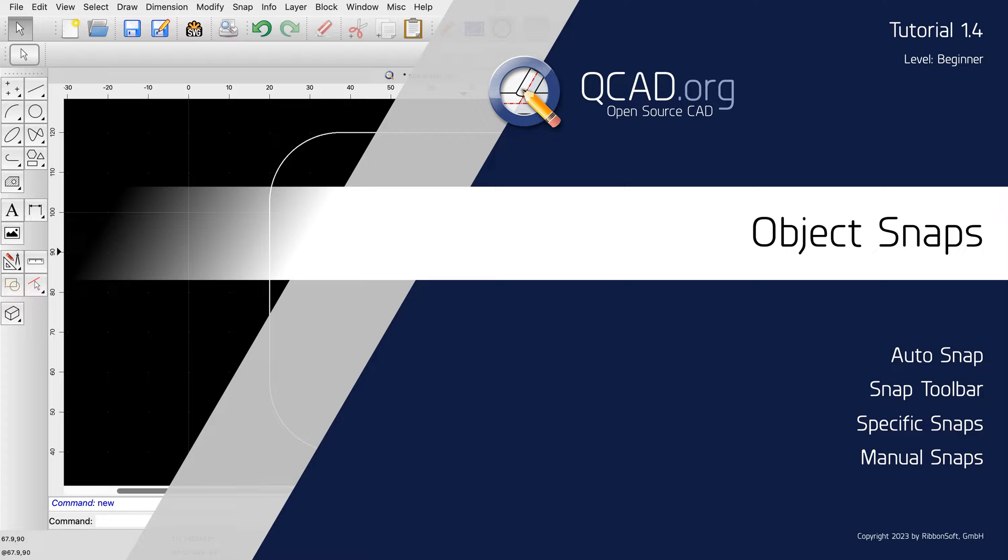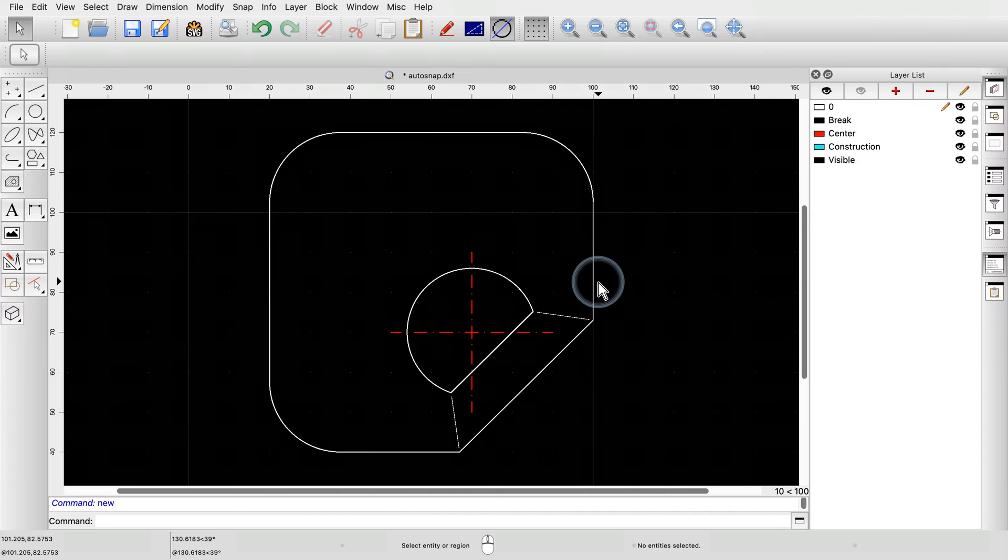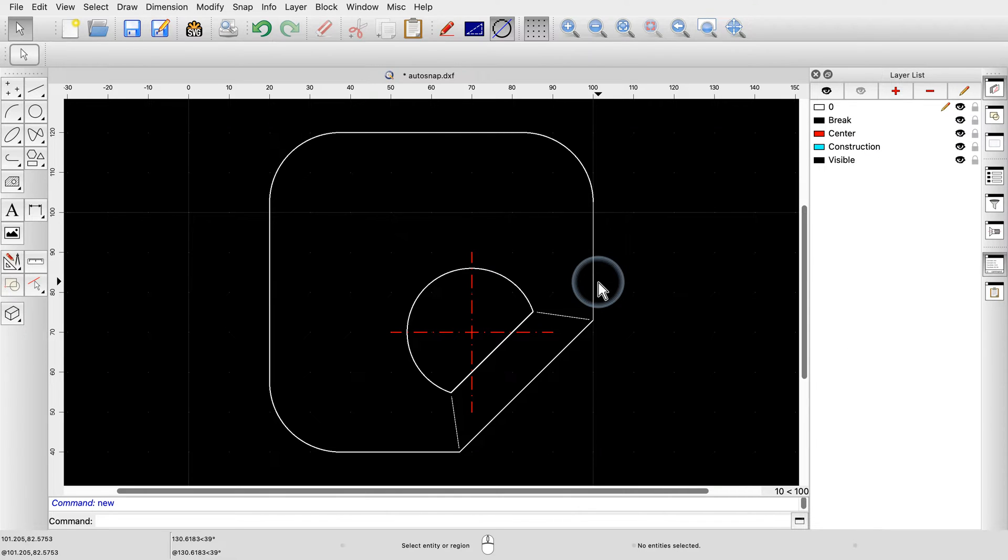We'll cover auto-snap, as well as manually snapping to specific points. To demonstrate the different snap tools, let's look at this example drawing.